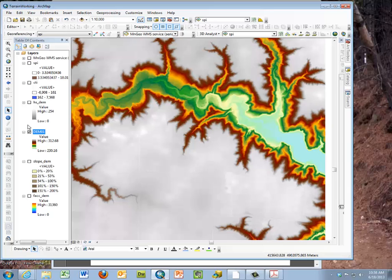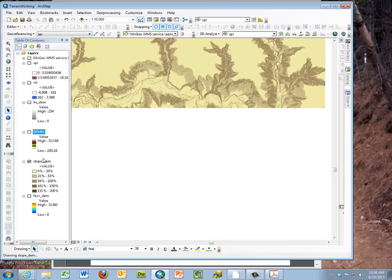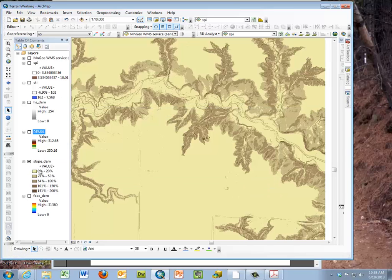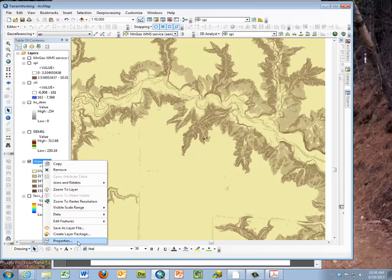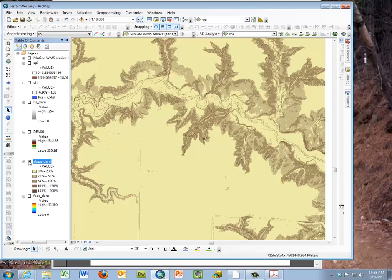When displaying slope, you want a color ramp that makes sense. I'm showing the dark as the steeper slope and classifying it. I recommend using classified with five classes, light to dark, to help you understand where the steeper slopes are. That's a tip on the slope map.